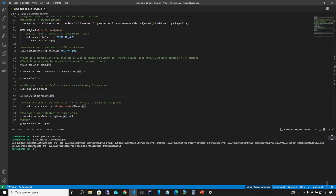Now we can do some tests. On line 43, run id administrator@acme.pri. You're probably familiar with the id command on Linux — it shows group membership. Since we've joined Active Directory, we can now run it against an AD username. Running id administrator@acme.pri connects to Active Directory and returns that user's group information, showing for instance domain username and domain admins.